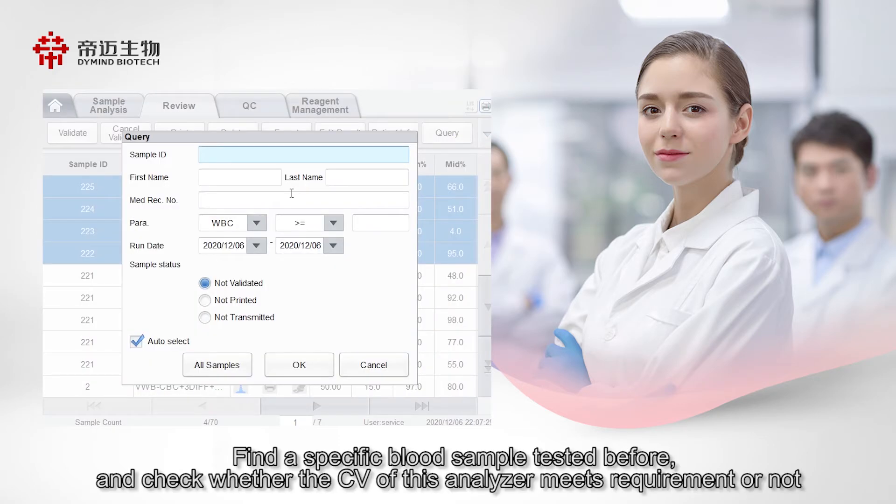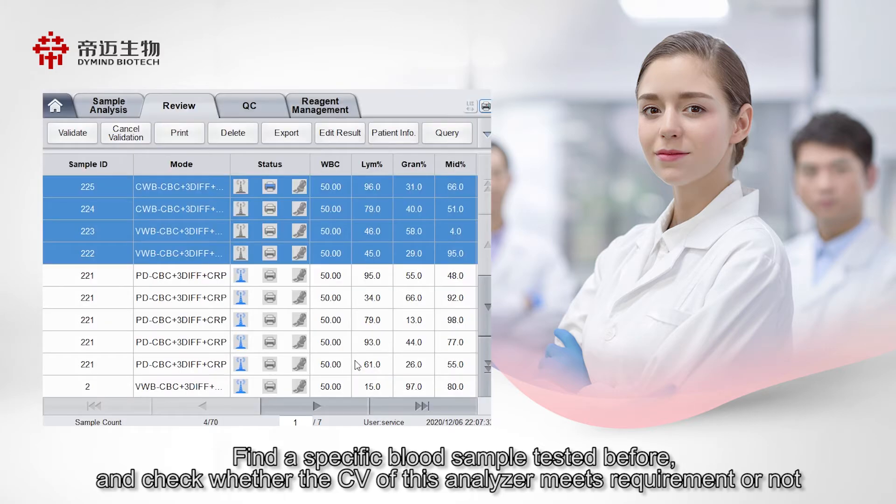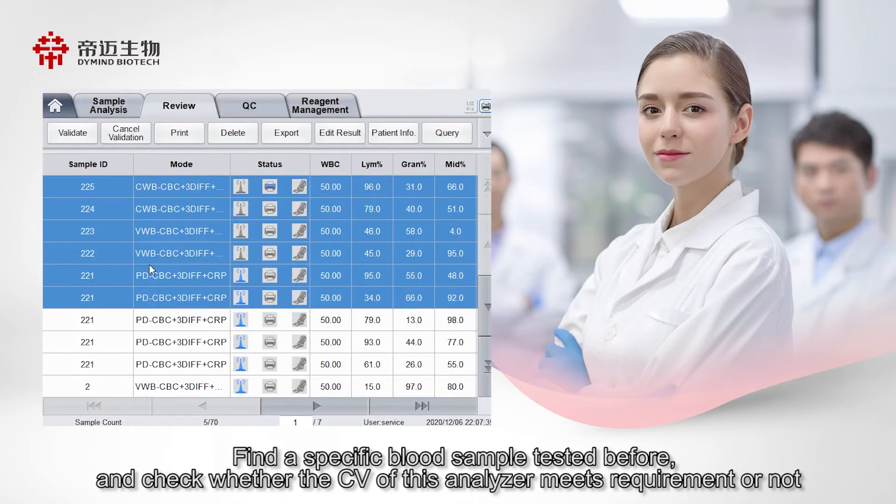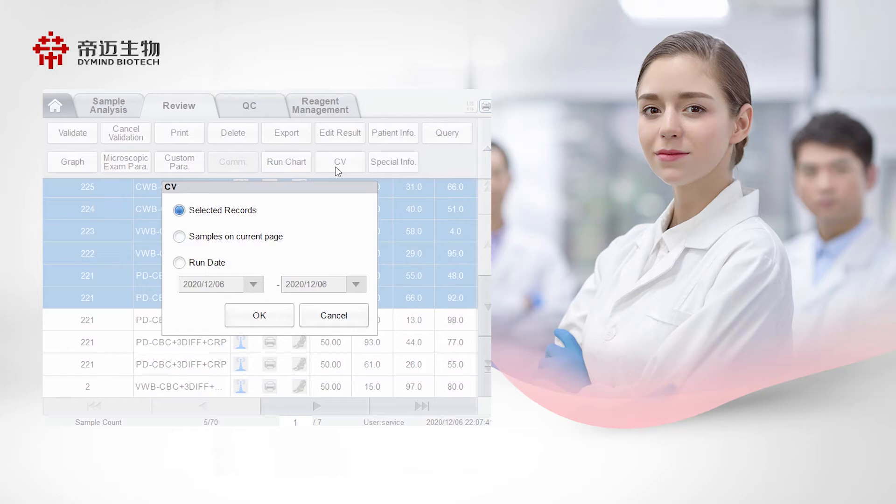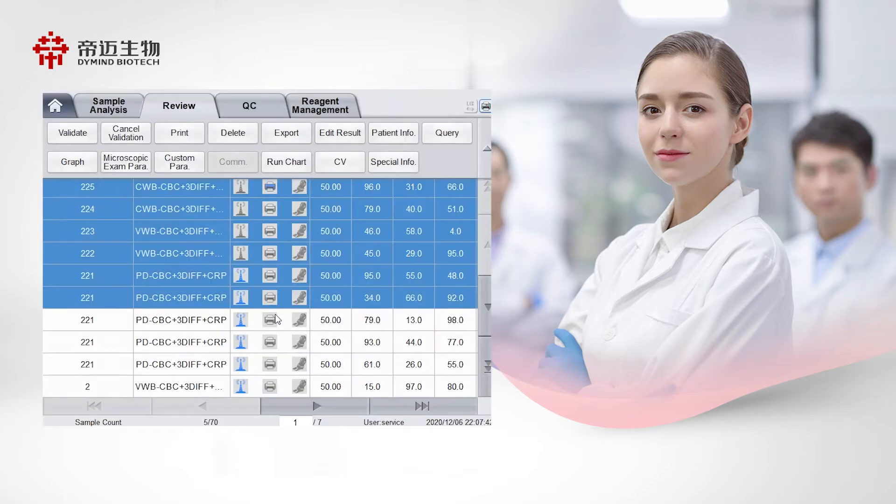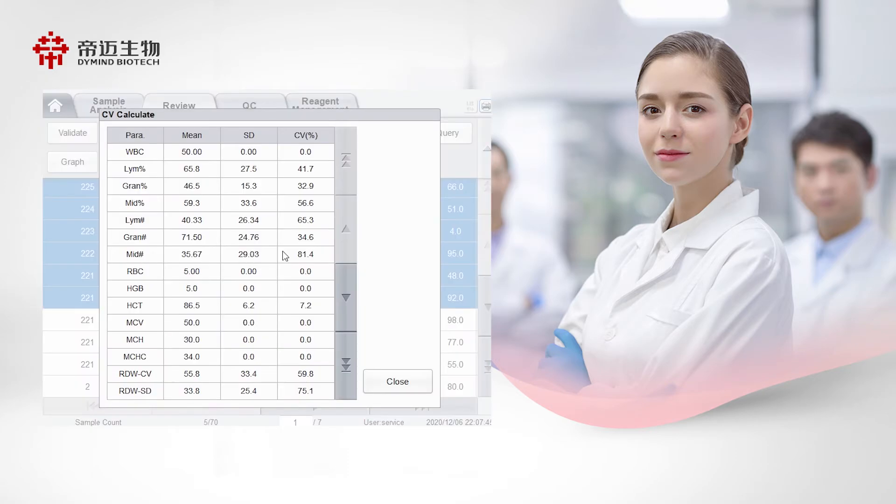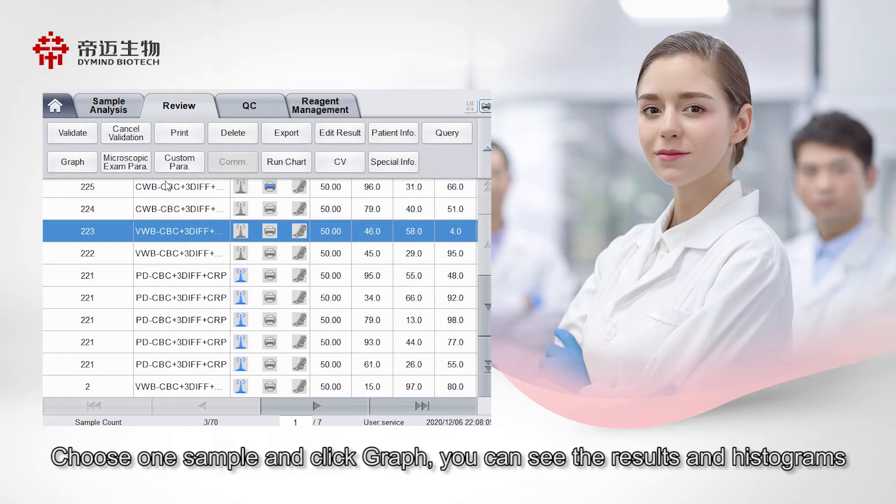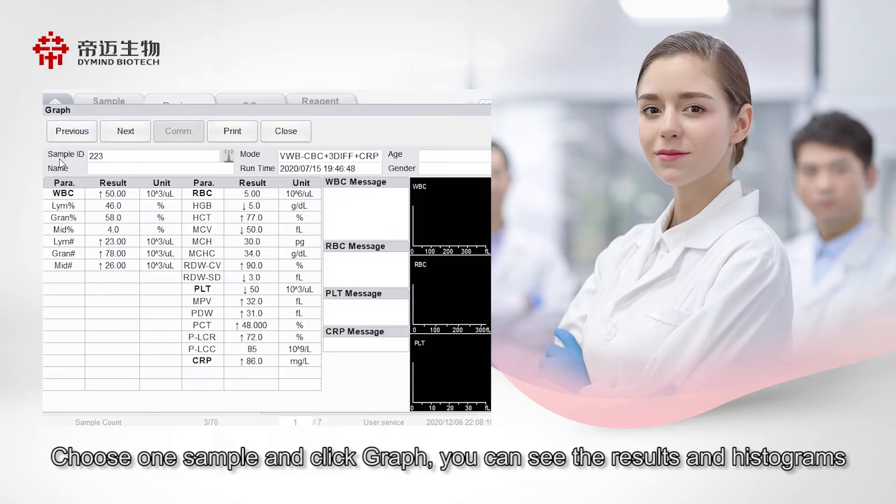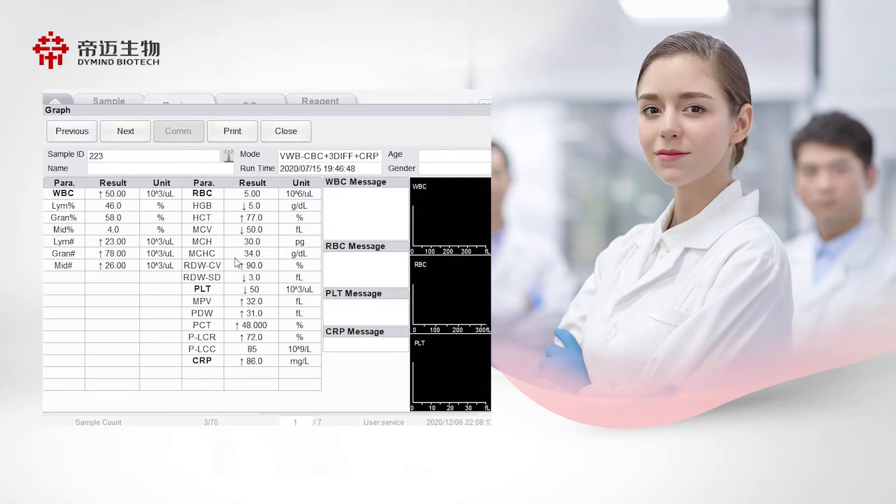Find a specific blood sample tested before, and check whether the CV of this analyzer meets requirement or not. Choose one sample and click Graph, you can see the results and histograms.